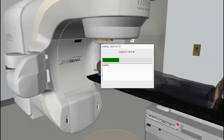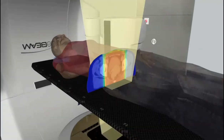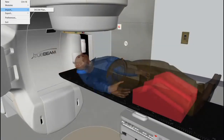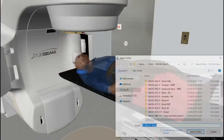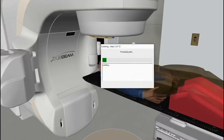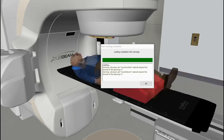VIRT supplies a range of DICOM data containing treatment plans of an assortment of body sites and techniques. These can be used by teaching departments to talk through the evolution of radiation therapy, as well as introducing the most up-to-date techniques.